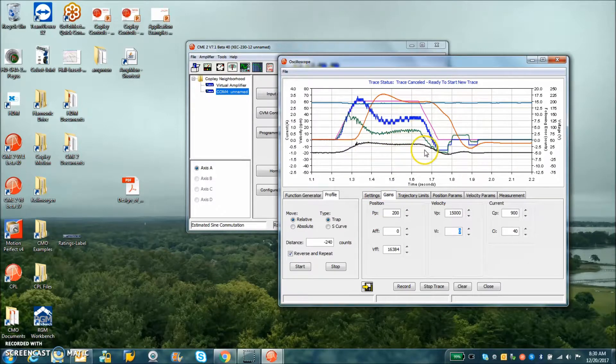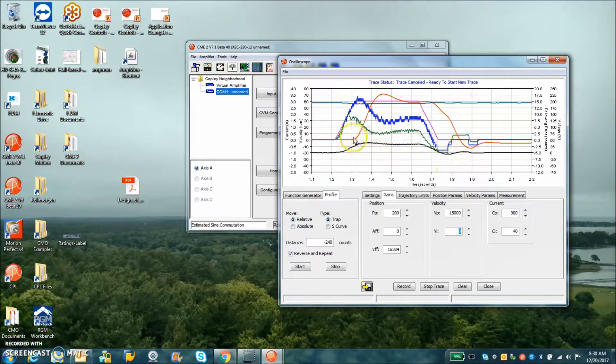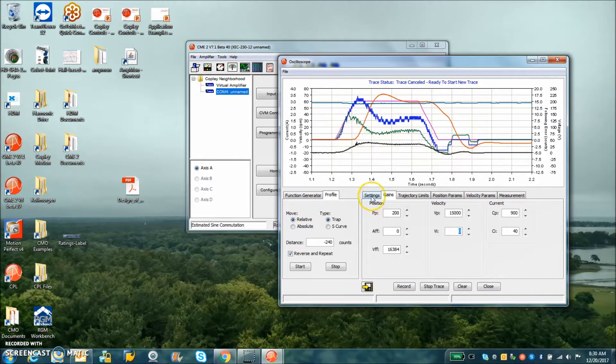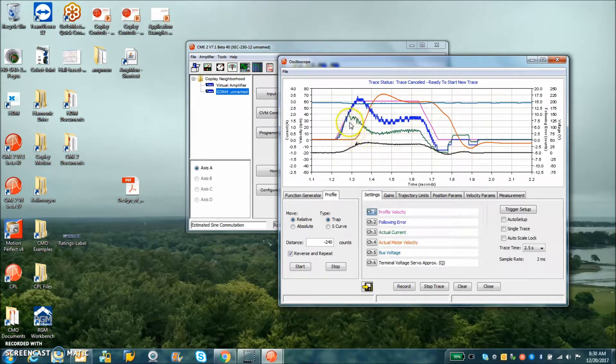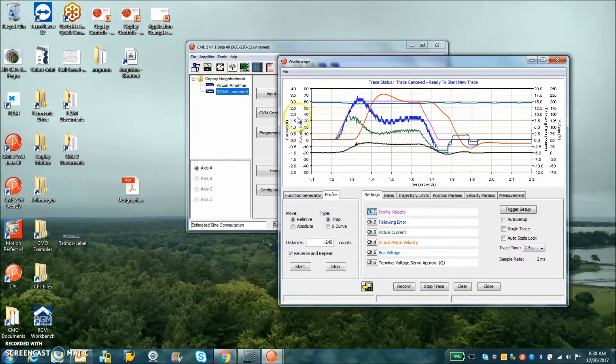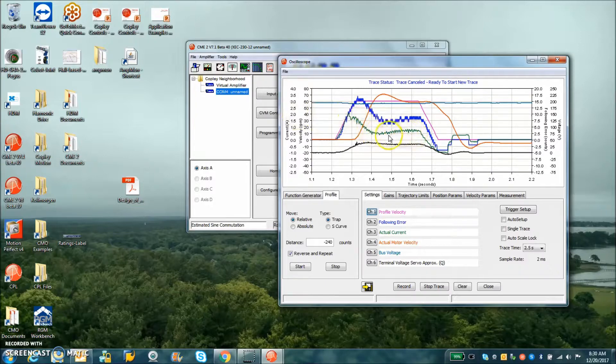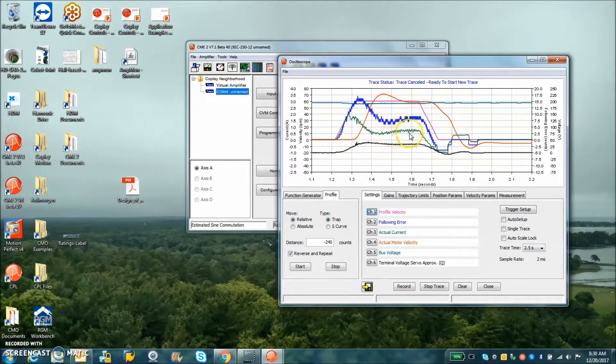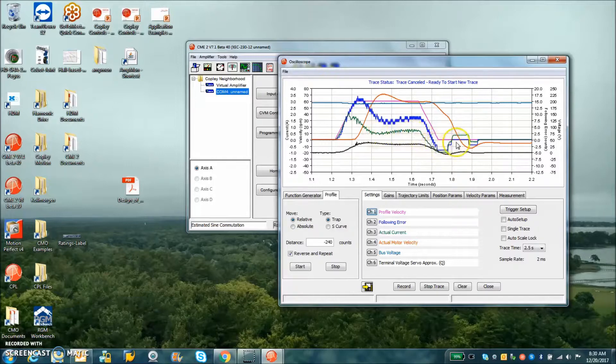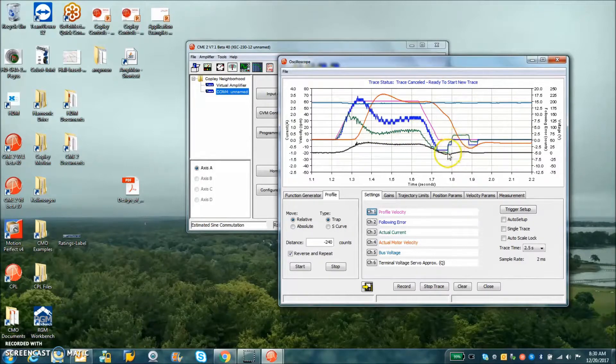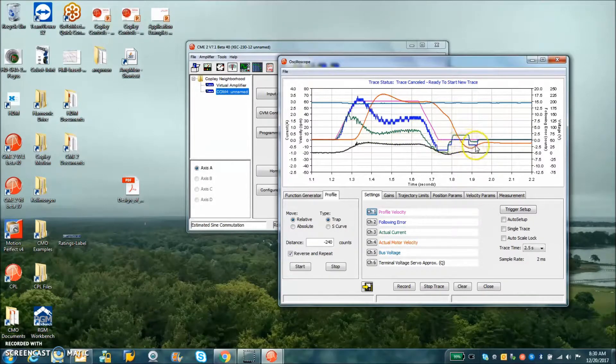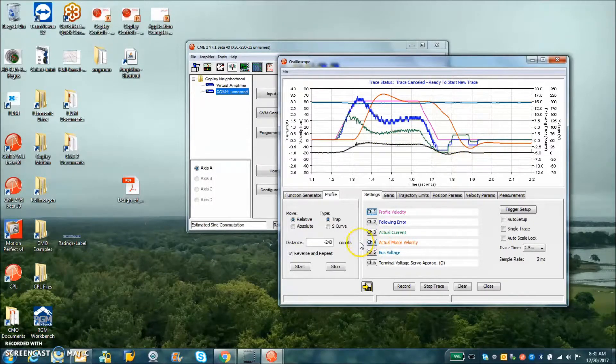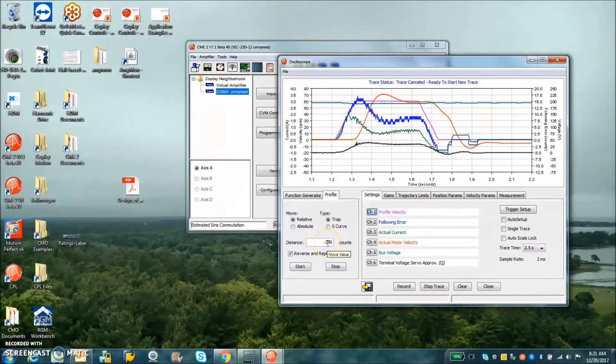We can see the actual current to accelerate this inertia is only a couple amps. The viscous at 60 RPM gives us a little bit, maybe that's friction, and then when we get the steady state plus or minus a couple of counts for halls. This is about a quarter rev.